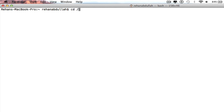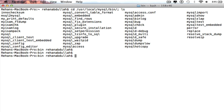The first thing I'll do is put in: cd /usr/local/mysql/bin — then list the contents. After that we need ./mysql -u and then root.